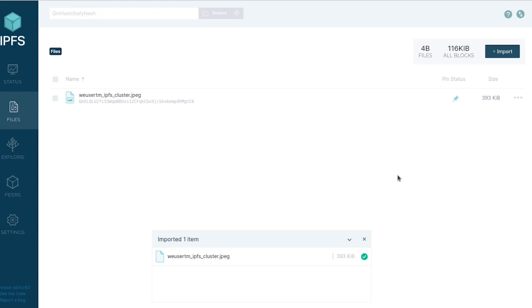Now that this file is pinned, as long as this program is up and running, as long as I'm running the IPFS app and the node is active, people will be able to find and use this file.